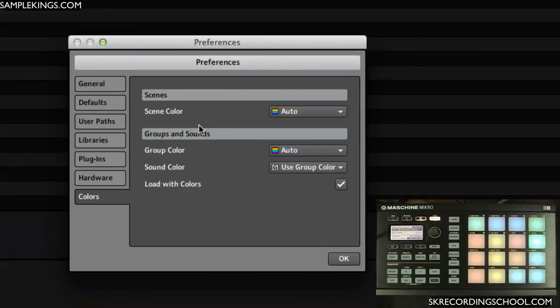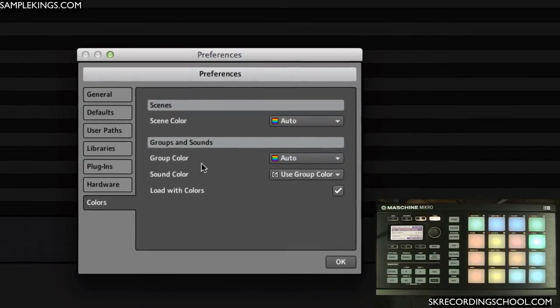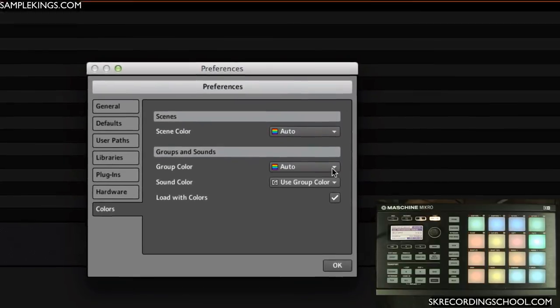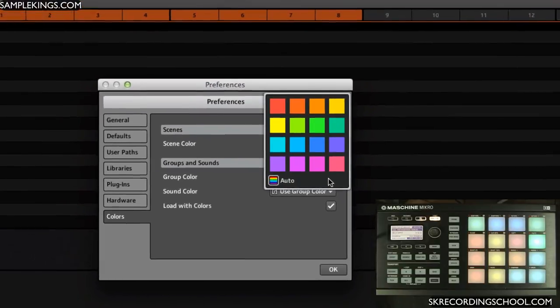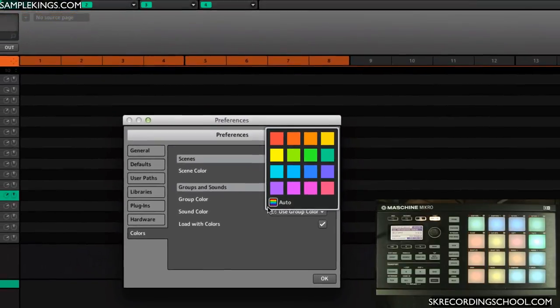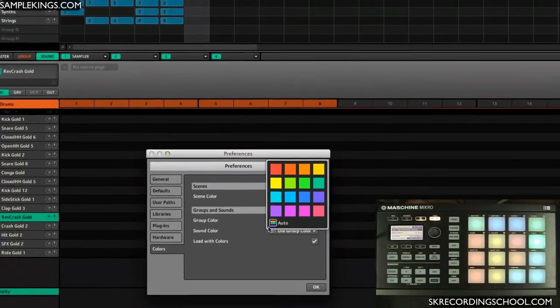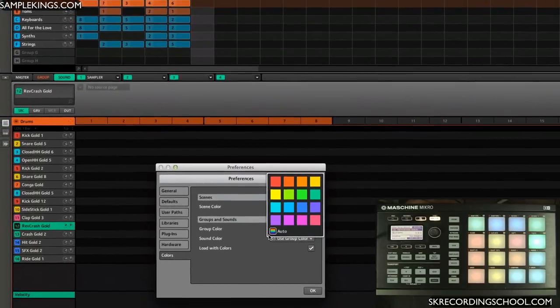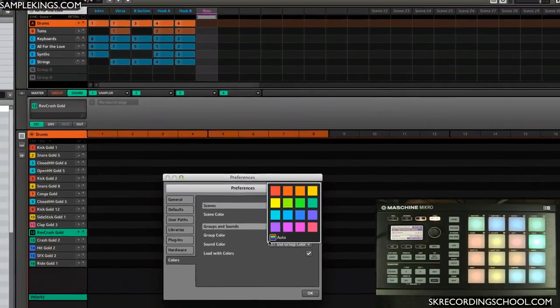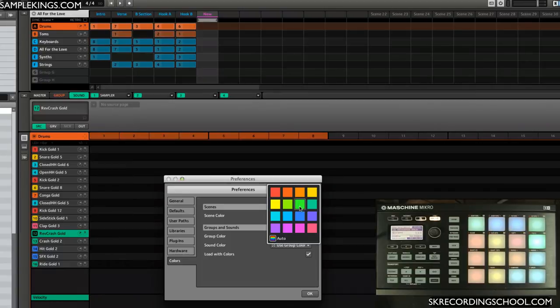Next here we have group colors. I can leave it auto but I have a group selected, I could change its color. Currently that group is orange and I want to make it green, so now that group is green.